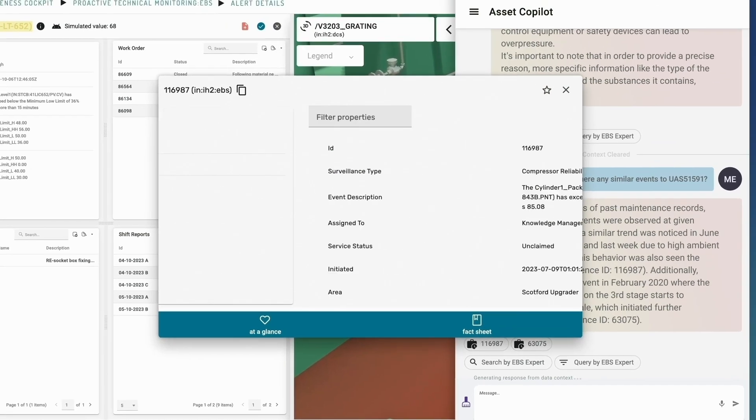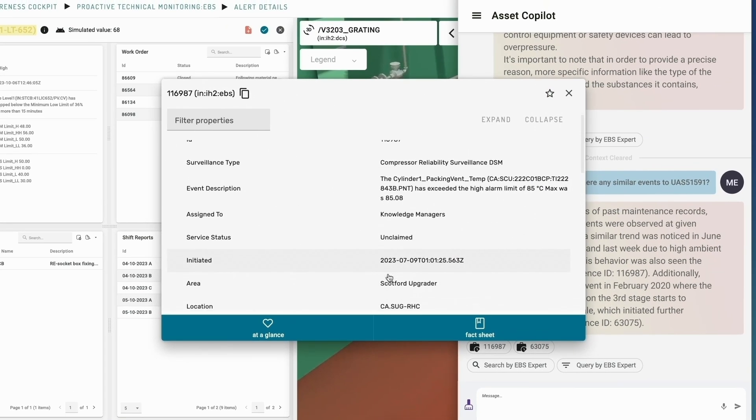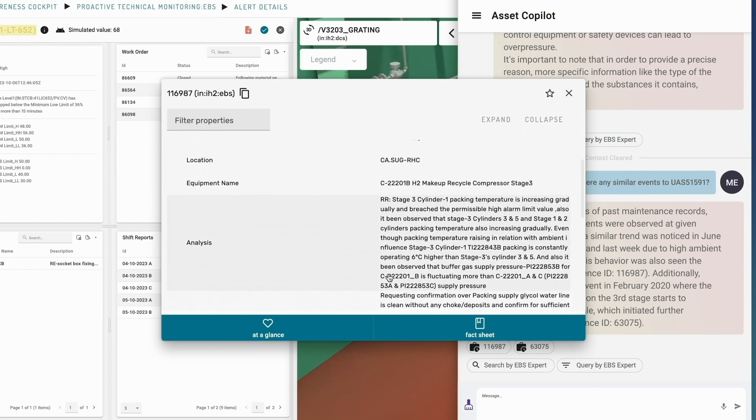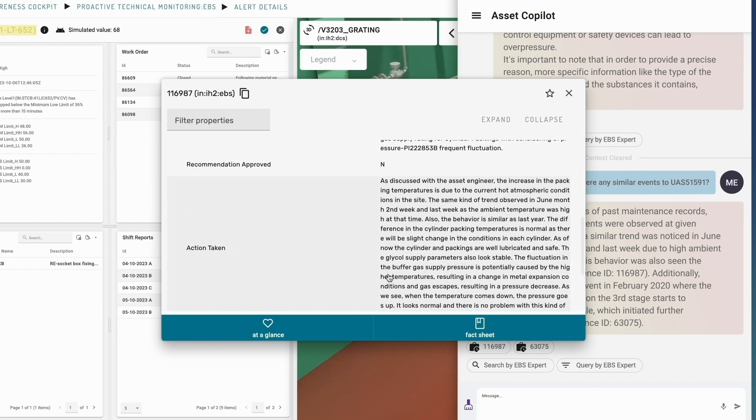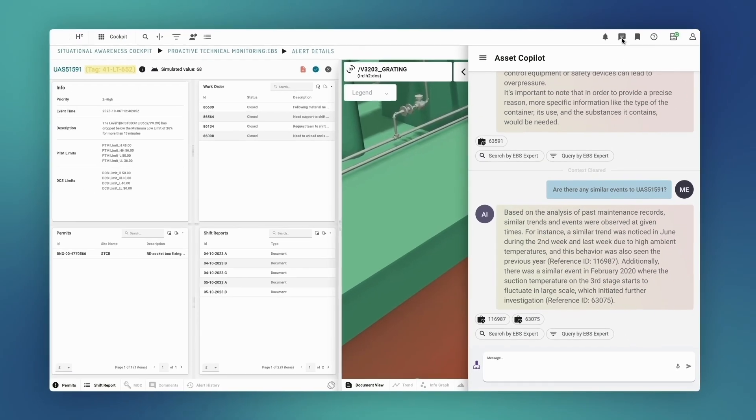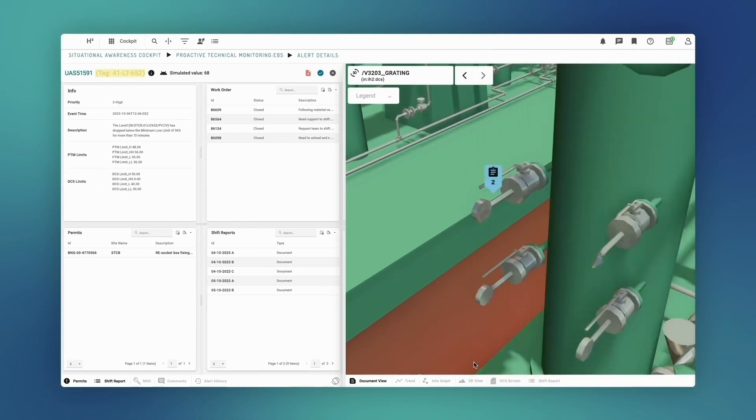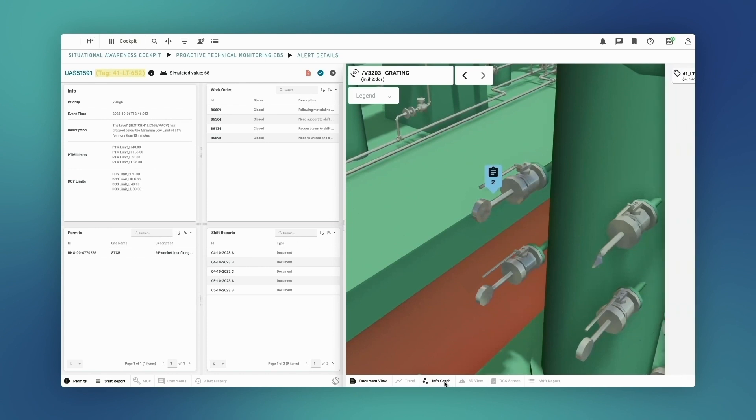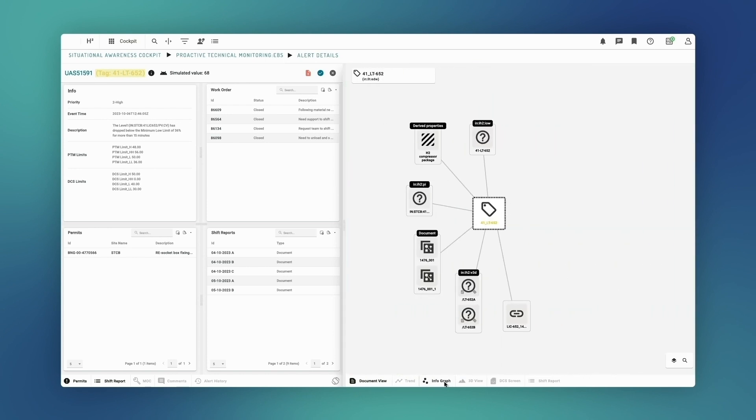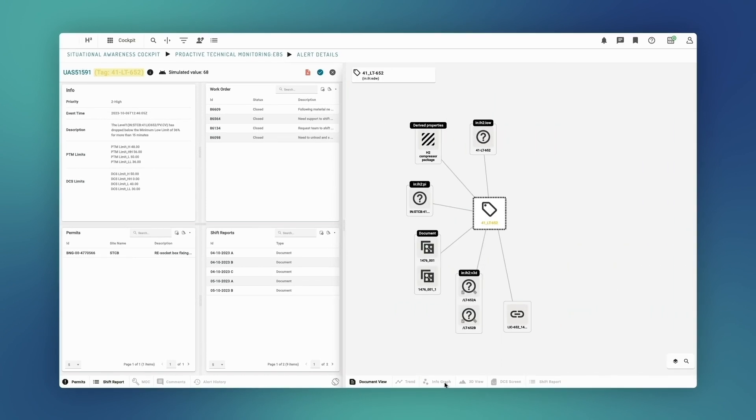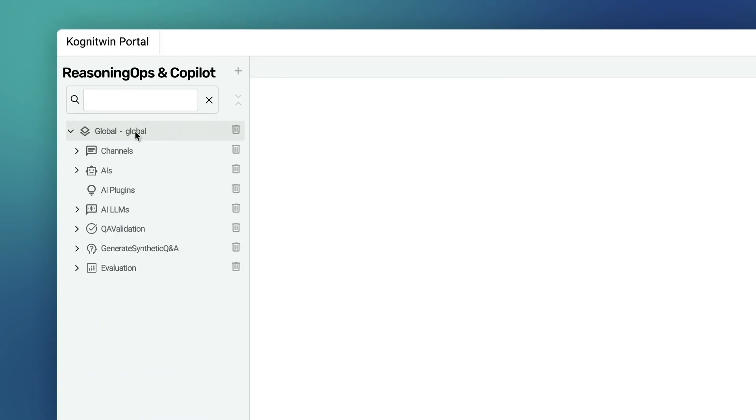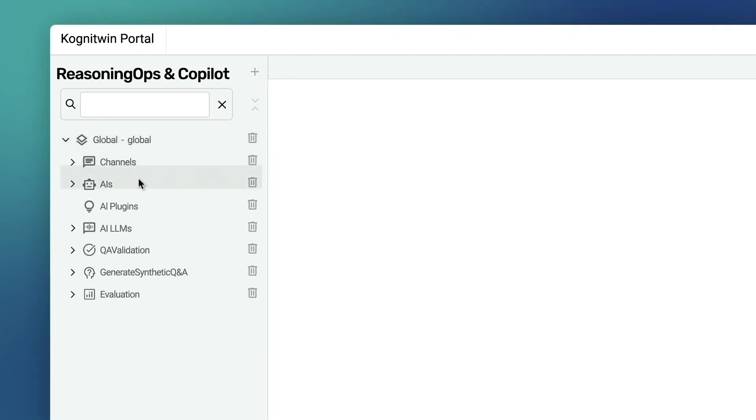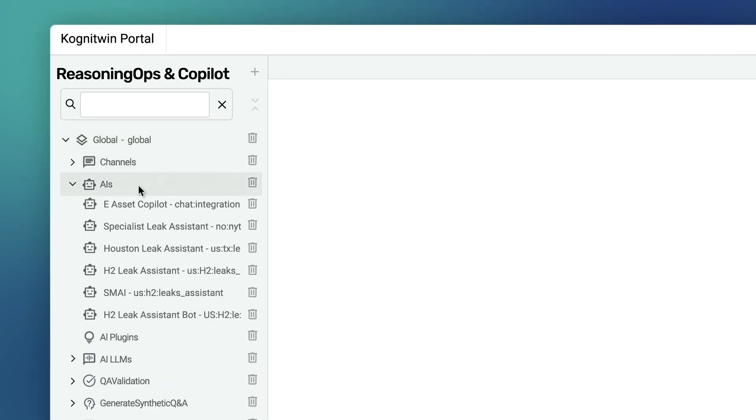Sandeep was confident in the asset copilot's response due to the reasoning engine's data transparency protocols. He sees what permits the sensor is associated with and which work orders are related. Let's open the portal and look at what's going on behind the scenes.